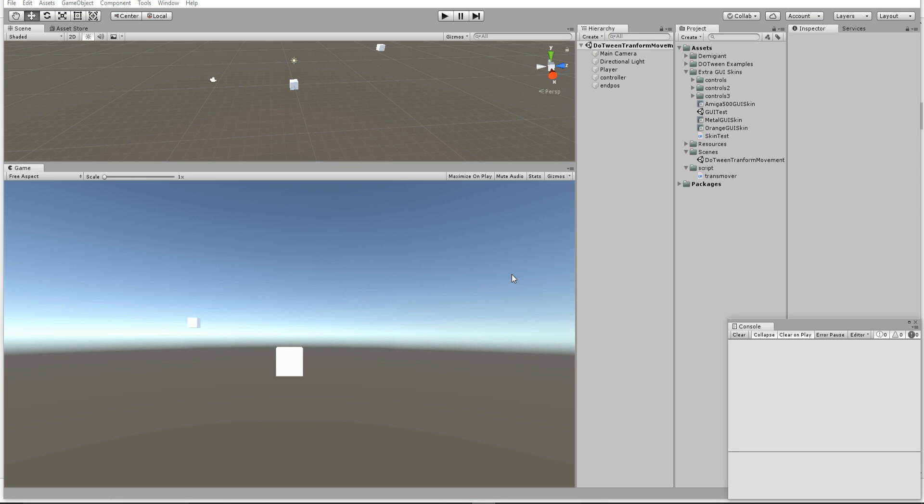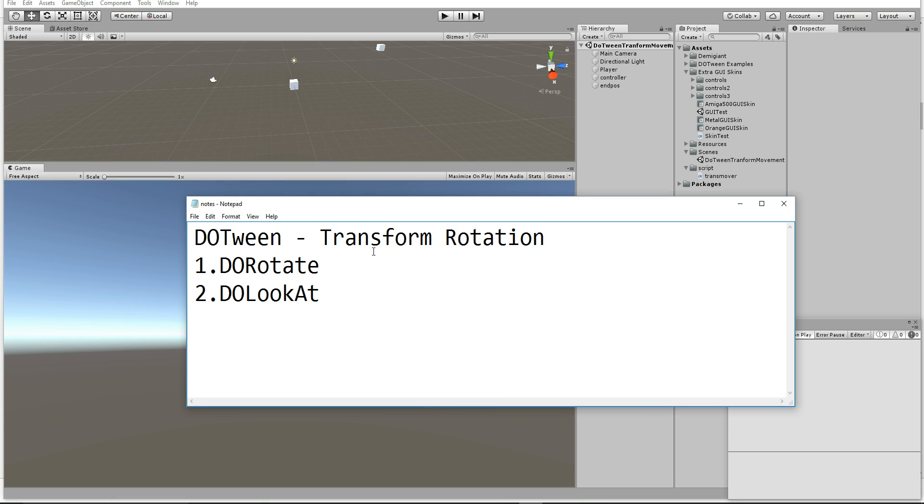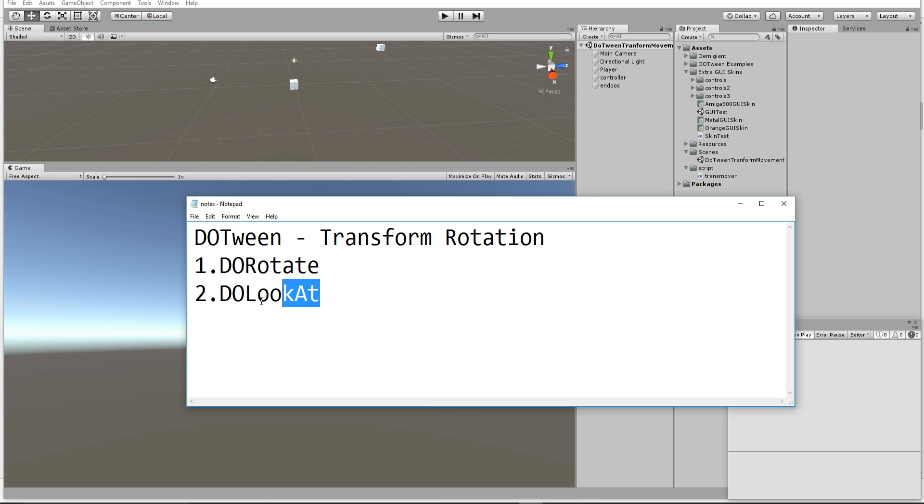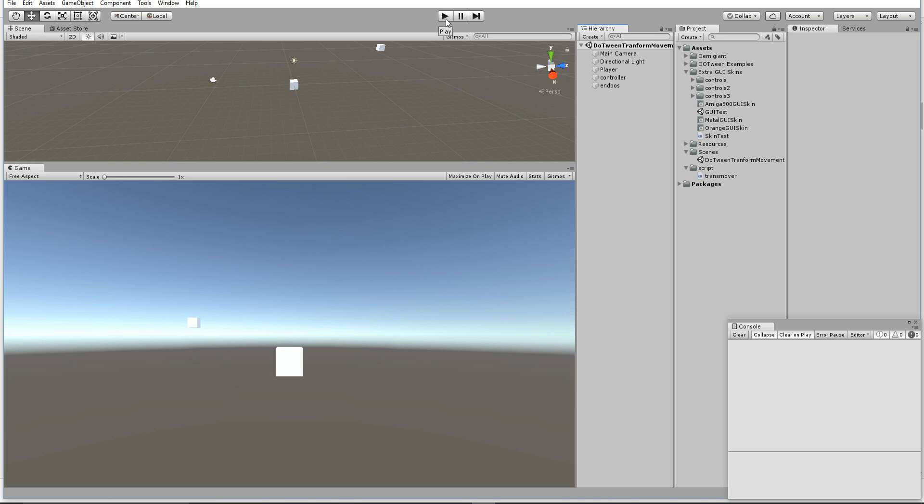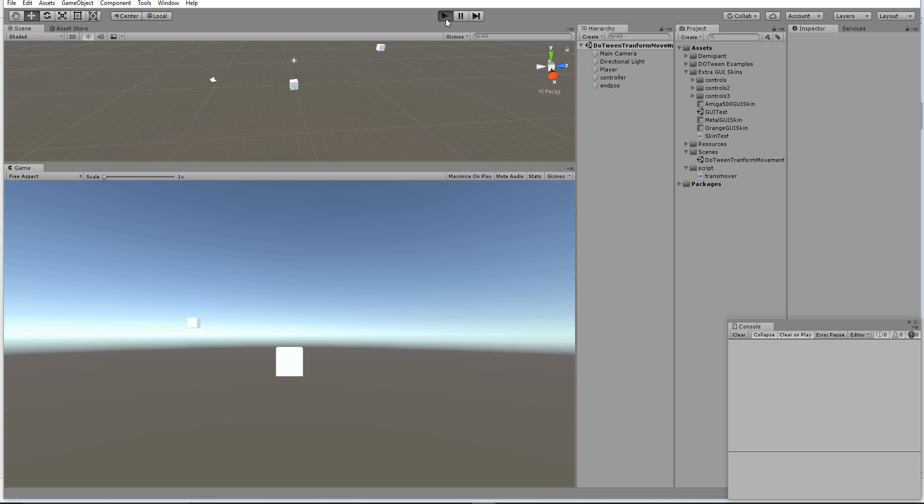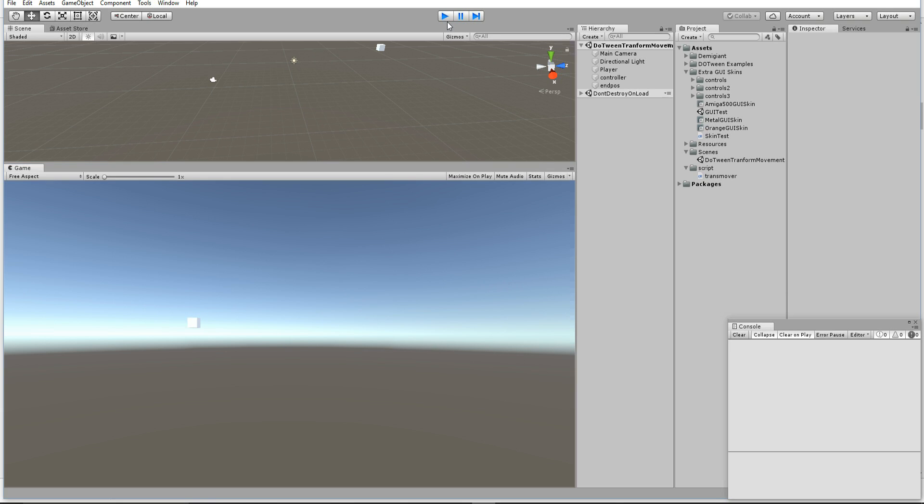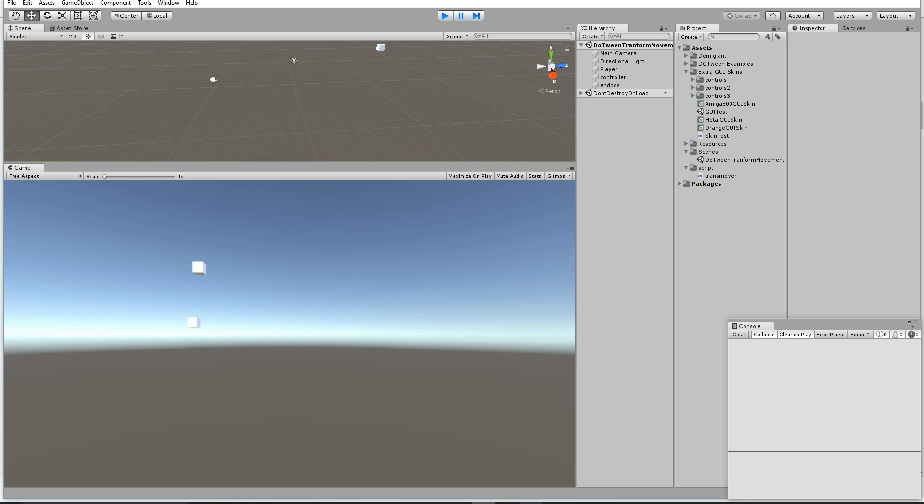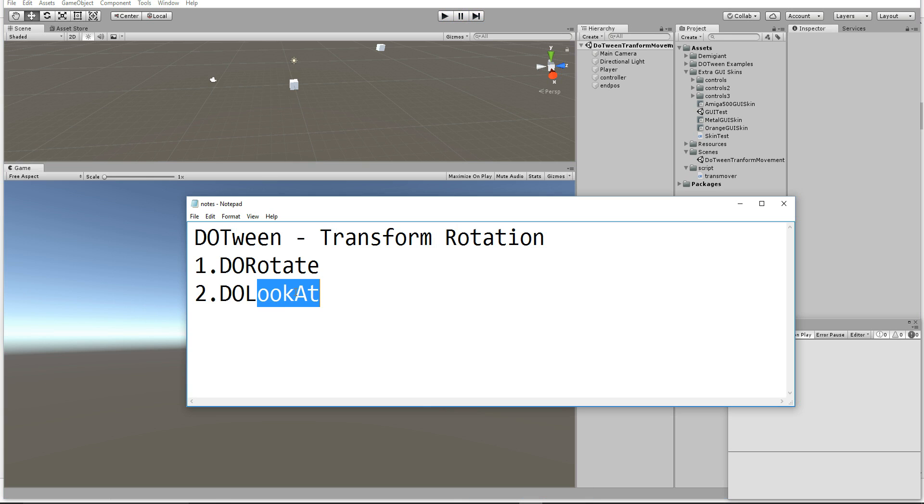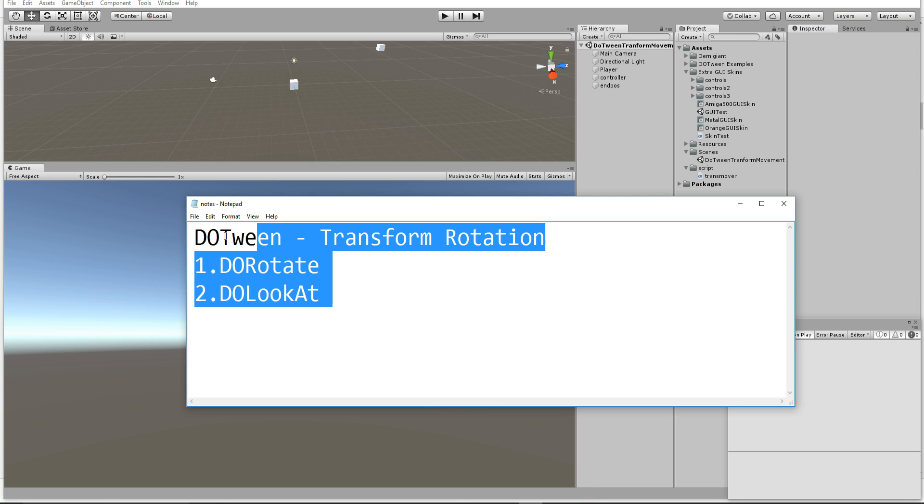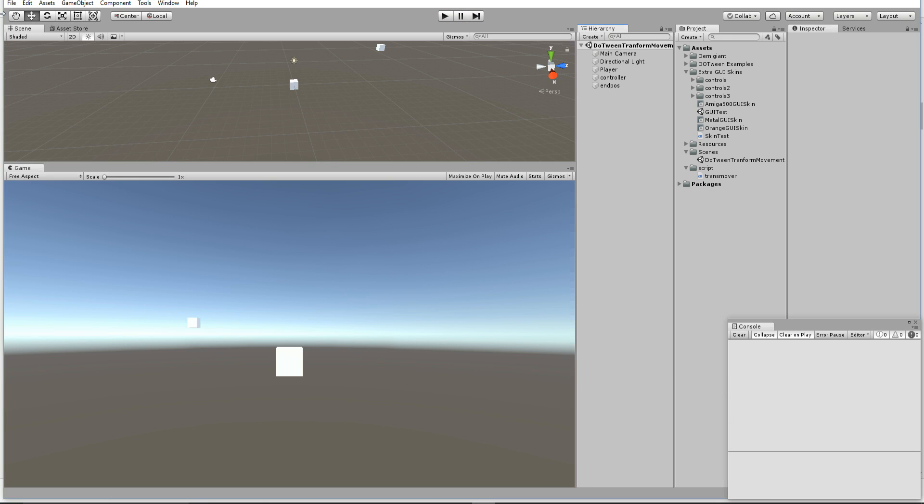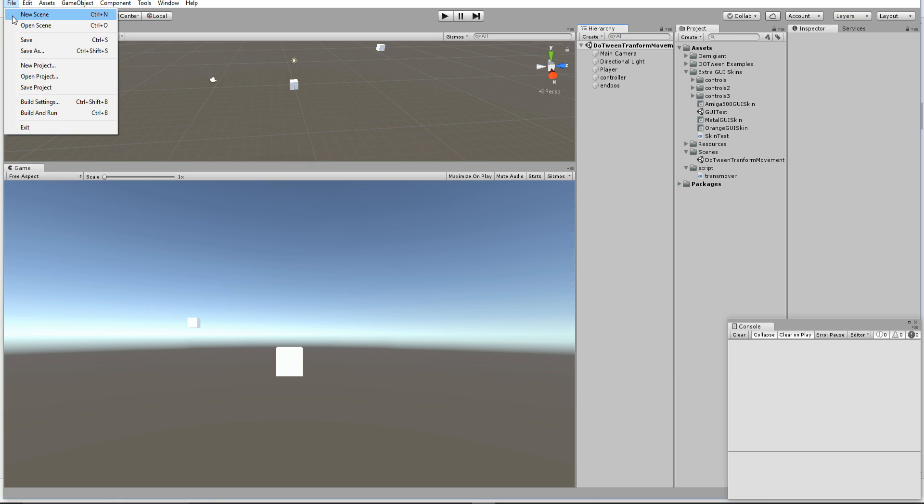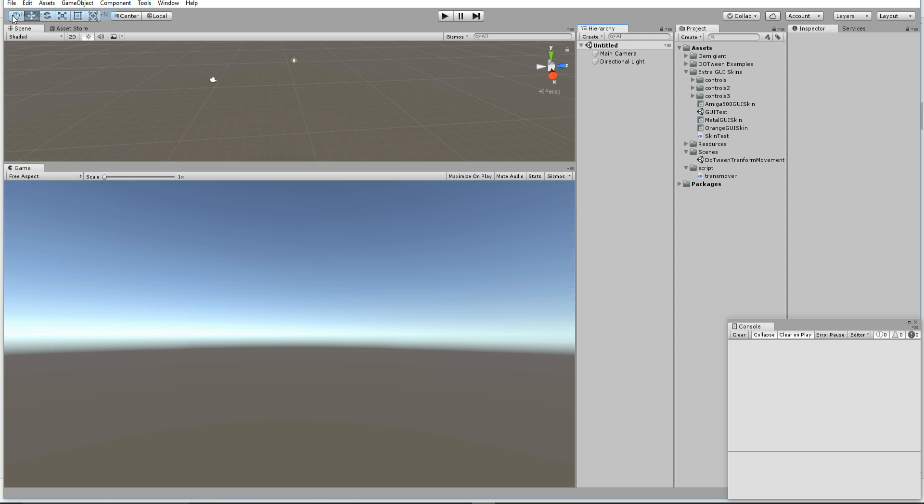Hello friends, welcome to Unity 3D Teacher tutorial. This is the third tutorial series of DOTween plugin. In this tutorial we're going to see transform rotation. There will be two important elements: rotate and look at. In the last tutorial we saw transform for position, and in this tutorial we're going to cover DOTween transform rotation.